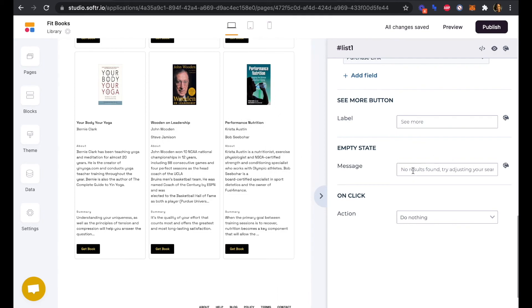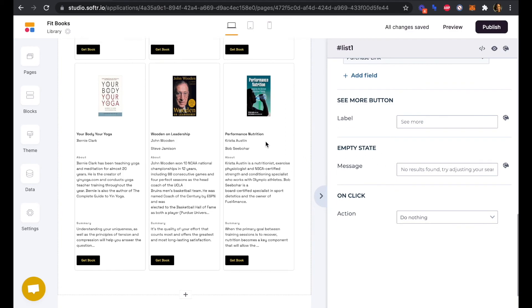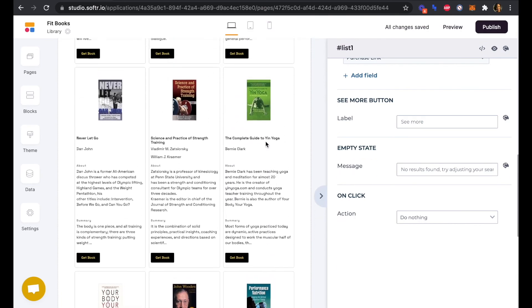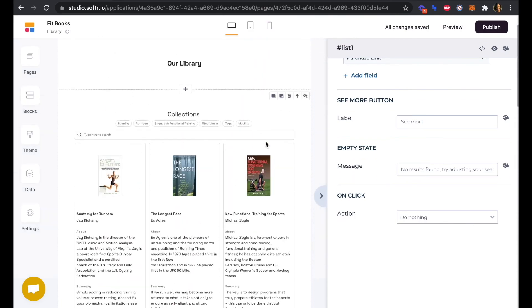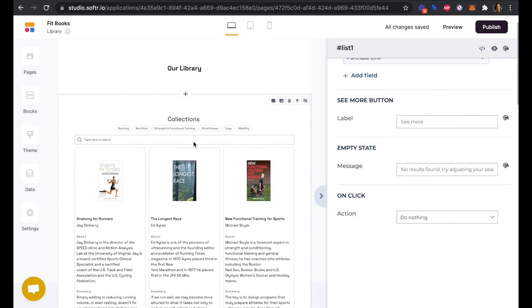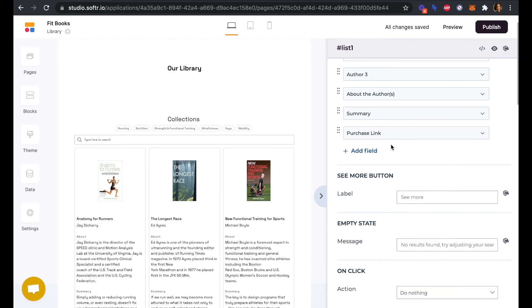The empty state refers to the search bar. So no results found if our user searches and nothing comes up here in the search, that would be the empty state.